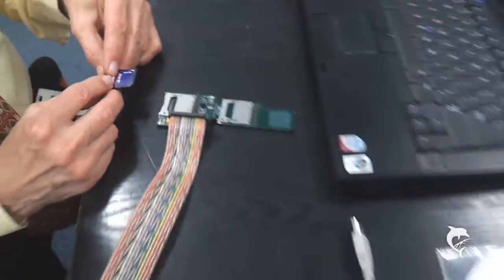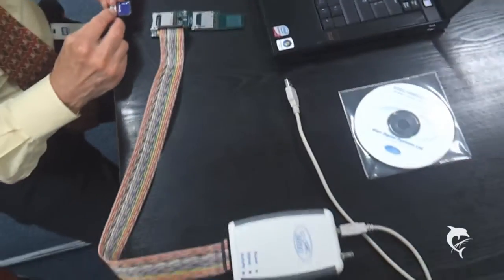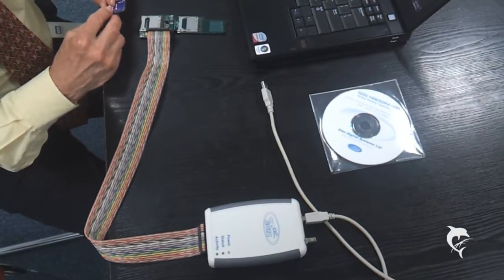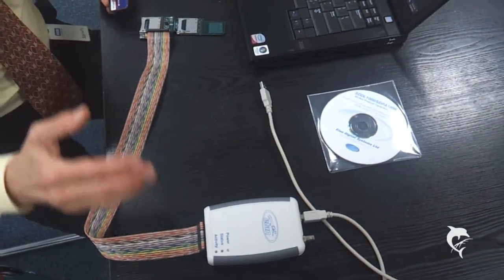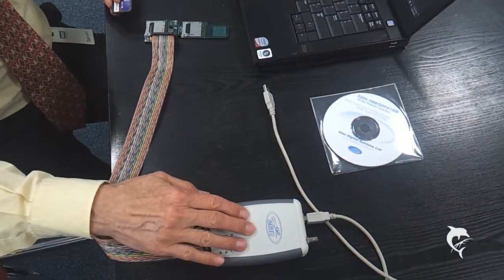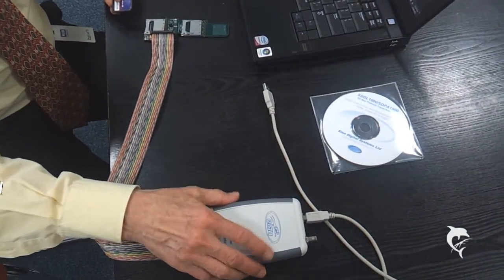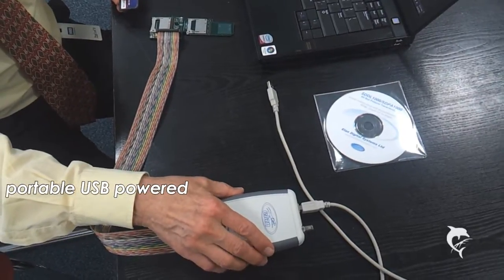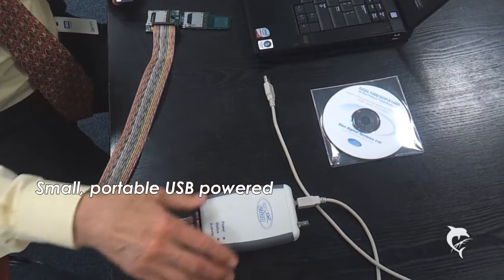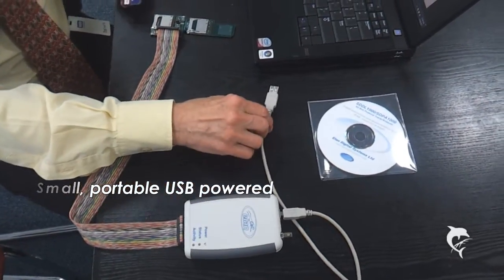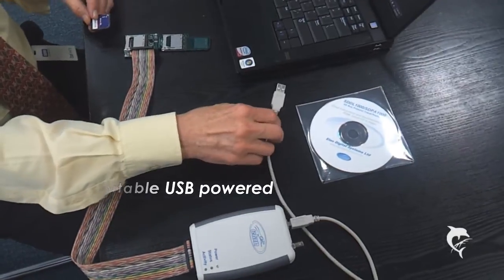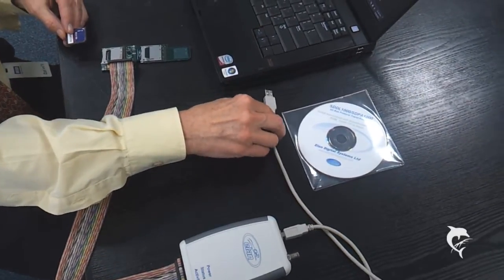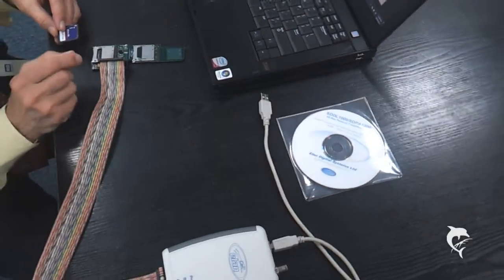So first what you get in the box. First of all you get the Analyzer itself which is a small format easily portable device, USB powered from the host PC device.